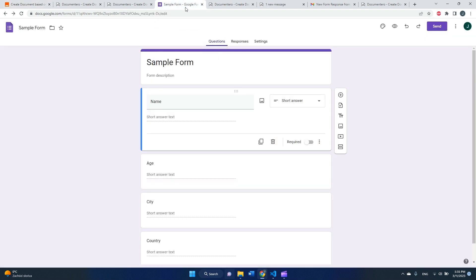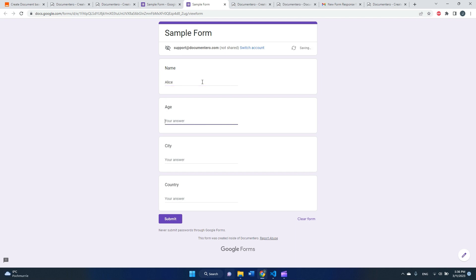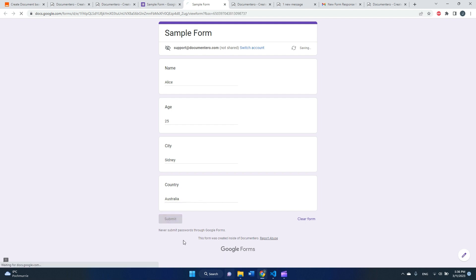So I can go back to my sample form and go to preview, fill out the data. This is five. Submit the form.